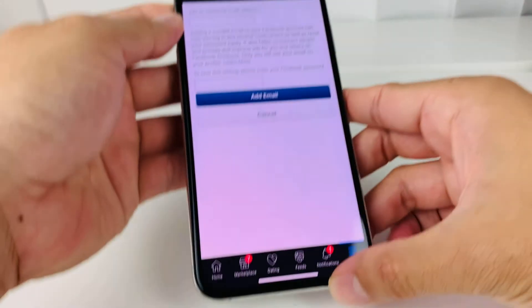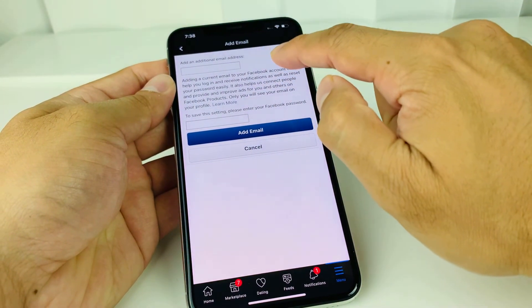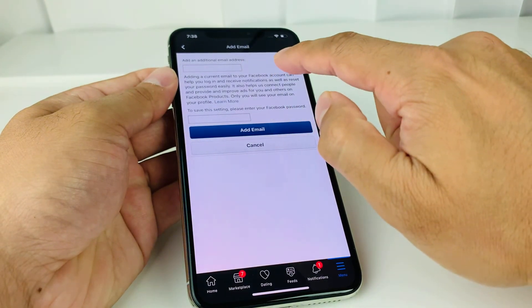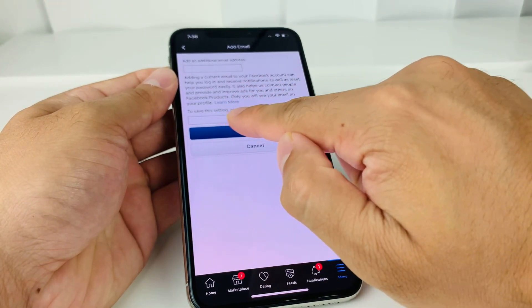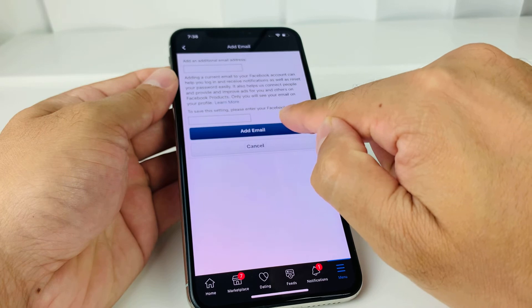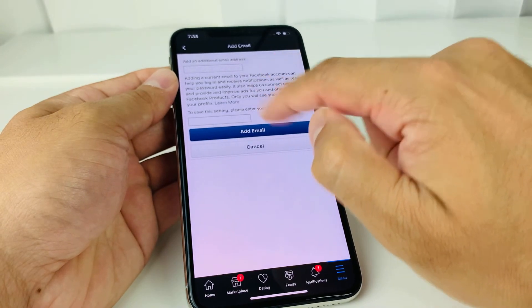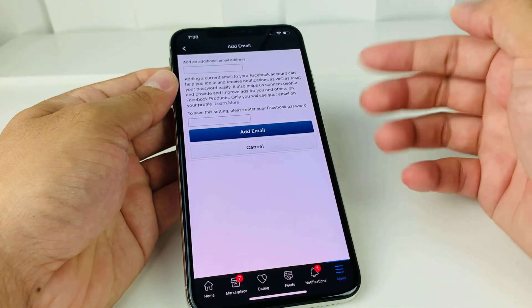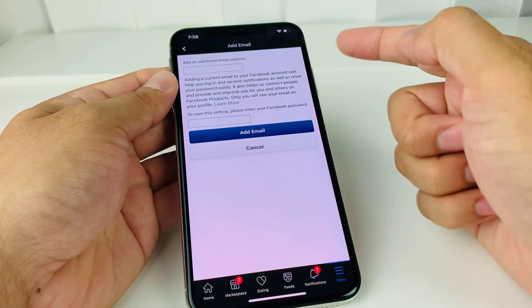So to add a new one or change it, we're going to simply click on Add Email. It will come up to this menu here, and you're just going to put in the actual email that you want to add. Then to save this setting, you'll have to enter your Facebook password, whatever your original Facebook password is. Then you click on Add Email, and now you have added an email.